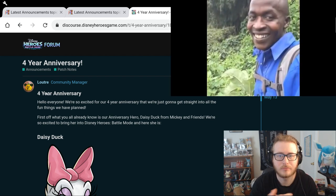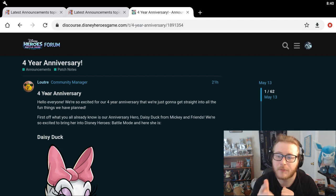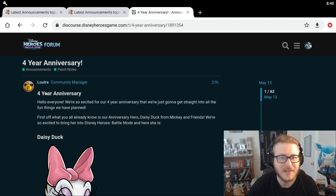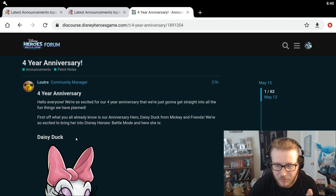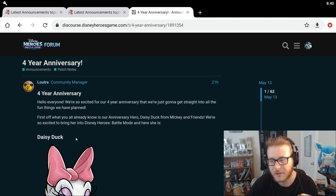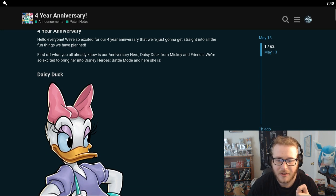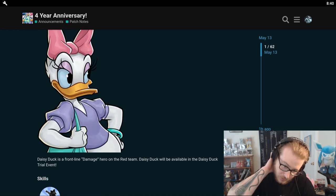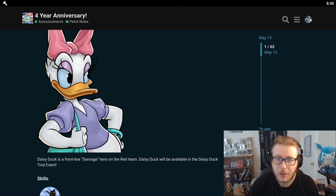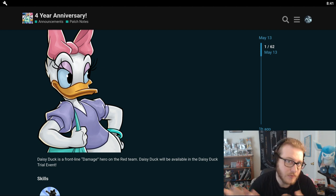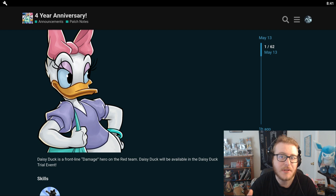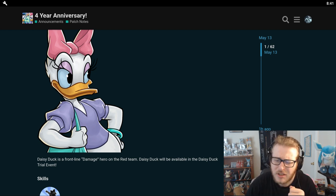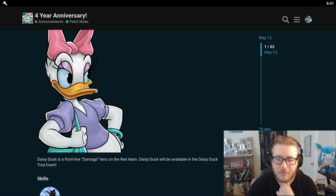I know last year they did some like two week long, like triple port or something like that for like two weeks straight, so something pretty big. Let's check out what they're going to do for the four year anniversary this year. We're so excited for our four year anniversary that we're just going to get straight into fun things that we have planned. First off, we have Daisy Duck joining from Mickey and Friends. We're so excited. I know she has been a very, very long awaited hero to join Disney Heroes. Definitely very worthy of being the four year anniversary hero, as she is definitely one of the most iconic heroes in Disney history, I guess you could say.